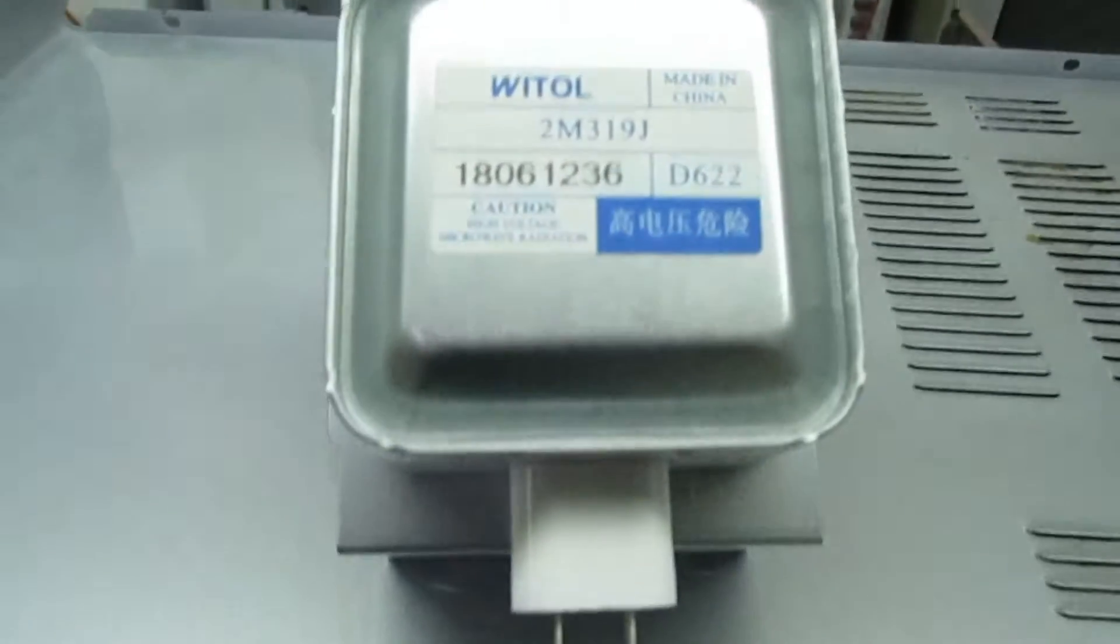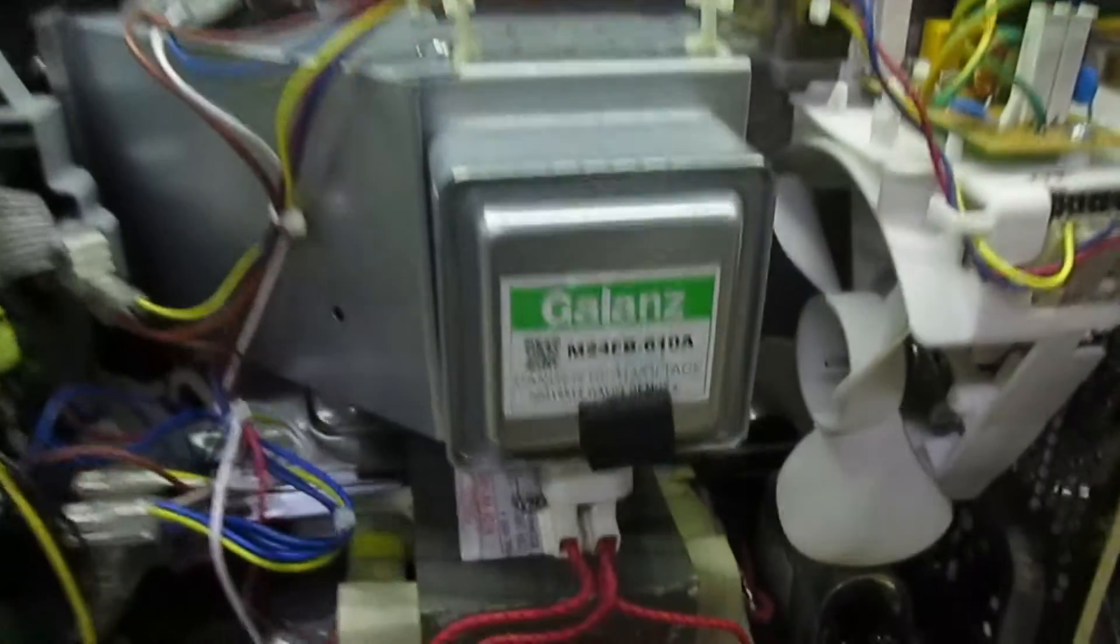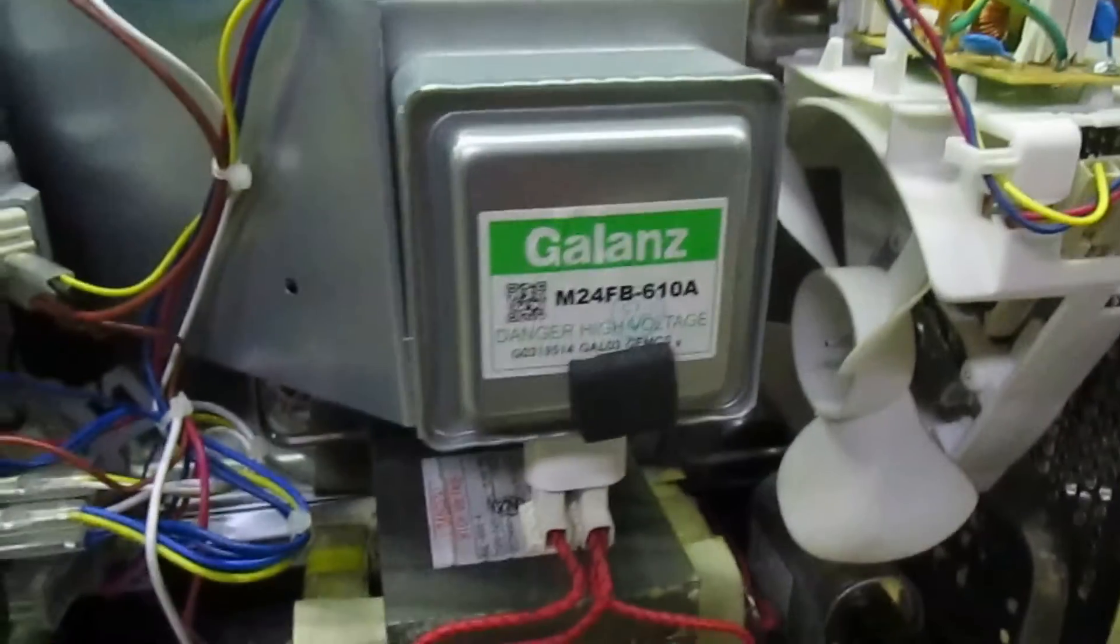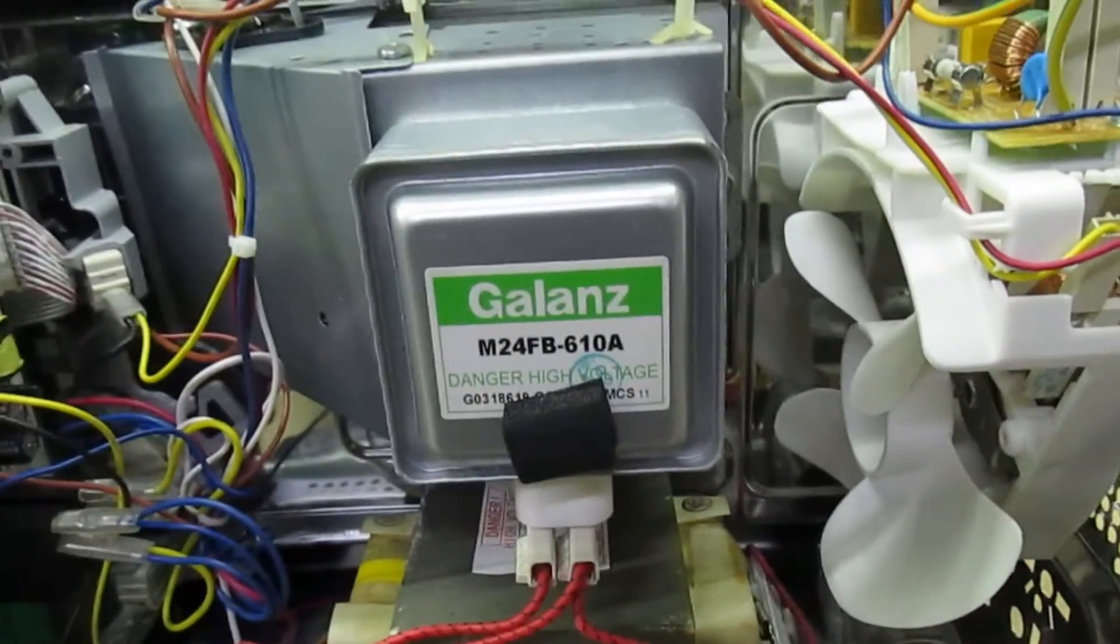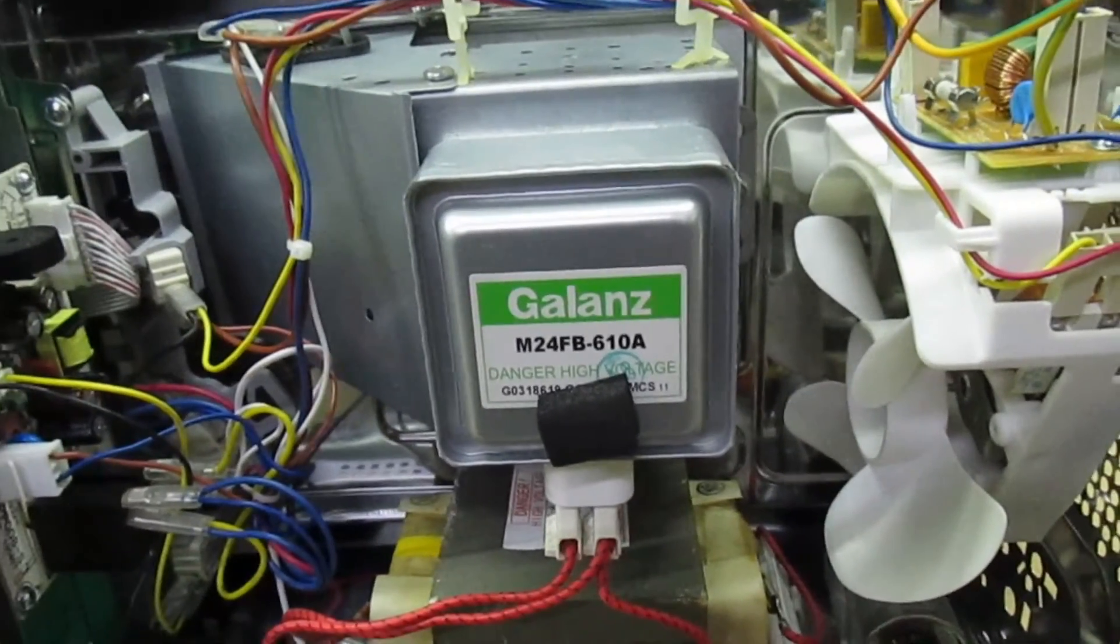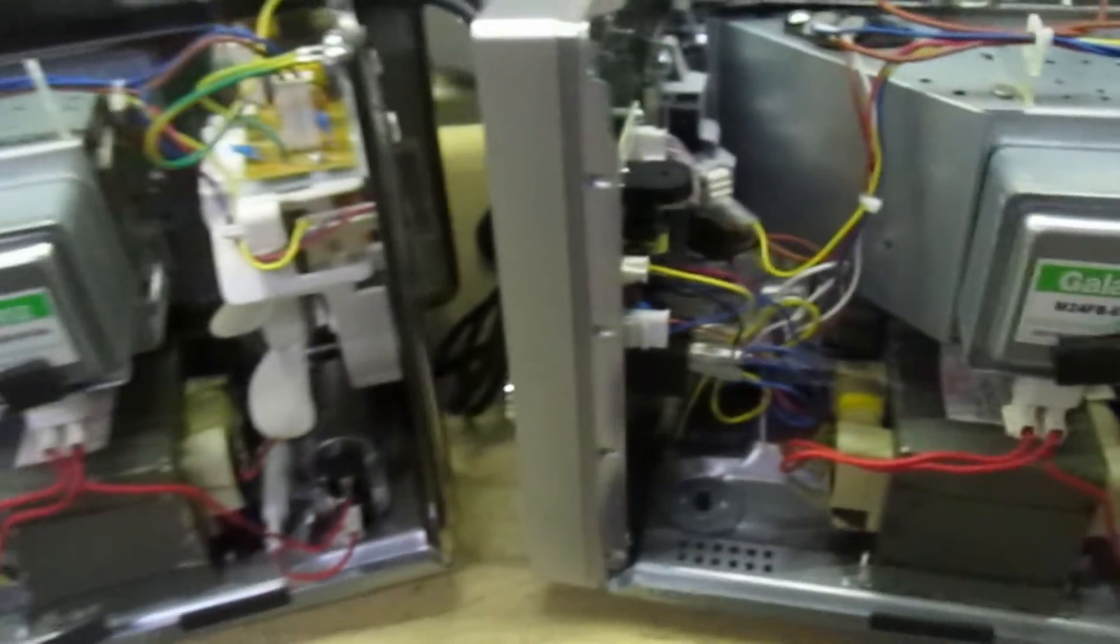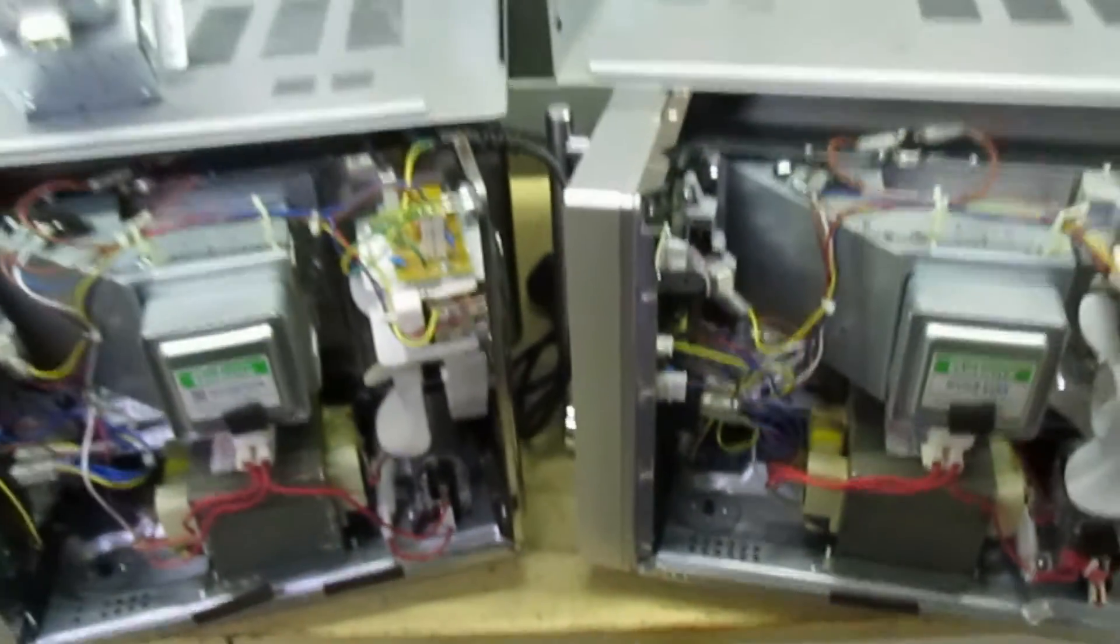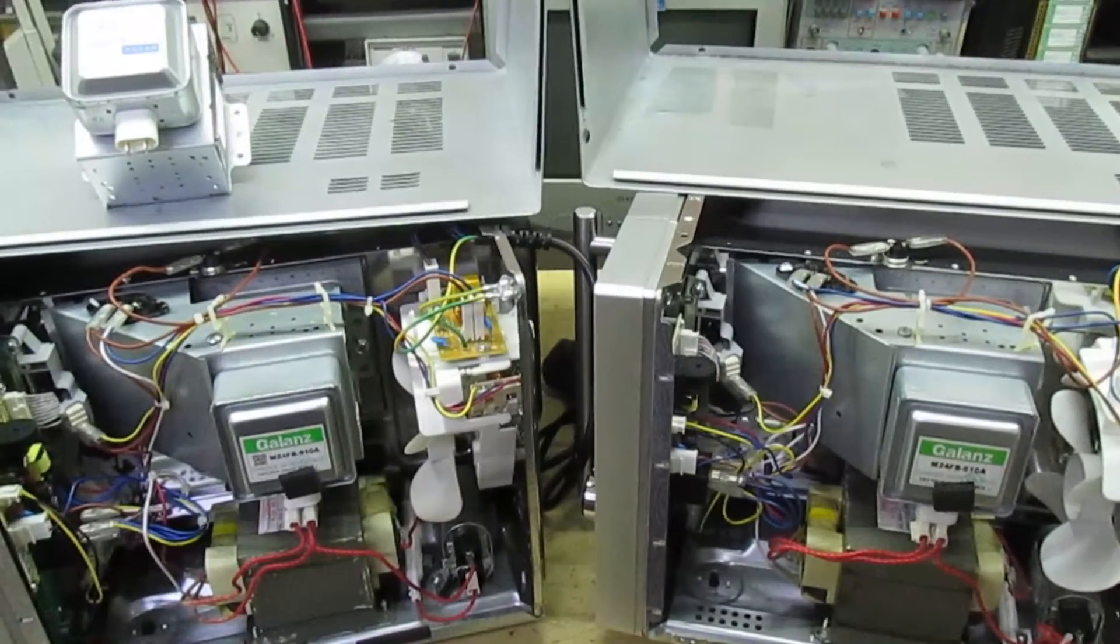So as you can see, the brown microwave had this magnetron in and the silver ones have this magnetron in. So I don't think for one minute this is a bad batch. There's something more going on here with this.